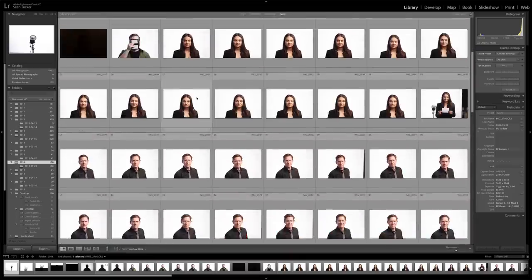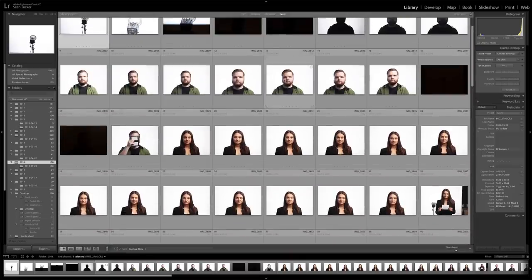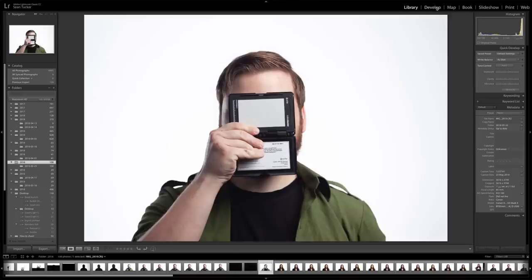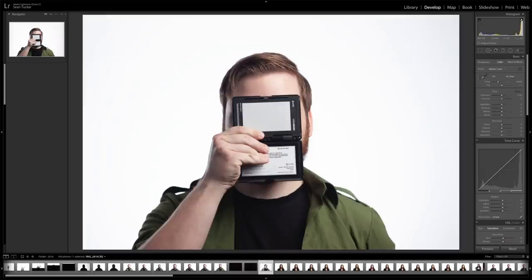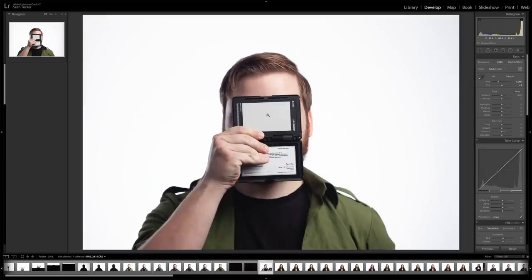The first thing I want to do is get the white balance correct. I find my grey card shot, open it up, go to Develop, and take my eyedropper tool and click on the grey card target — that should snap everything in. It didn't change much because it was pretty much in the ballpark already, so everything's fine.